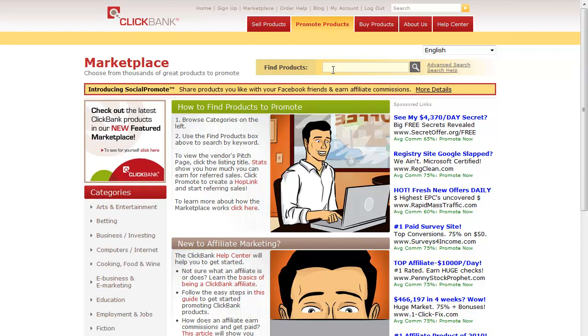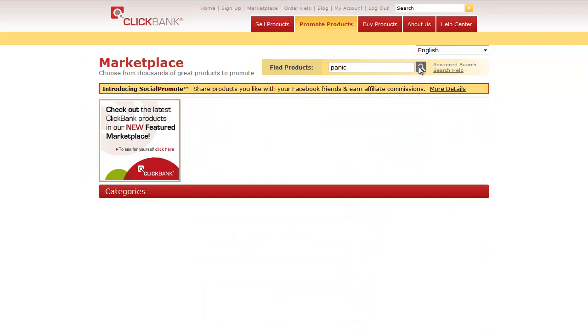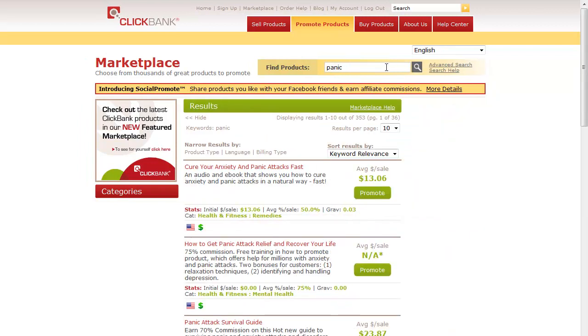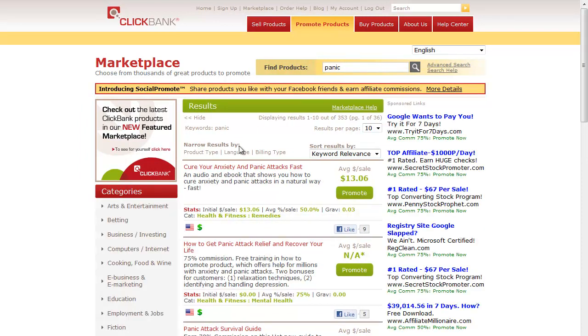I did a test on a niche just a couple days ago. Panic attacks is one niche within Clickbank - find products for panic attacks, cure your anxiety and panic attacks fast, learn to get panic attack relief and recover your life.